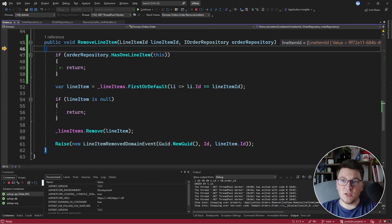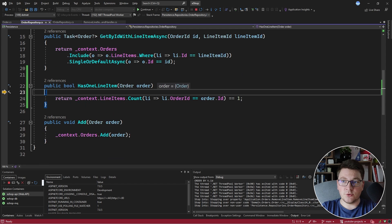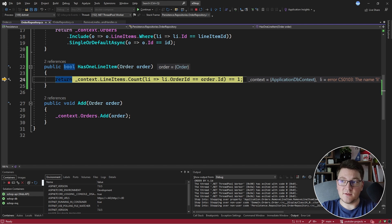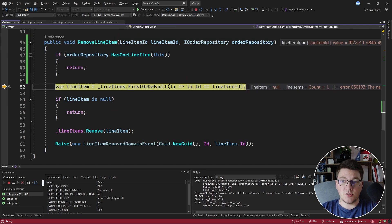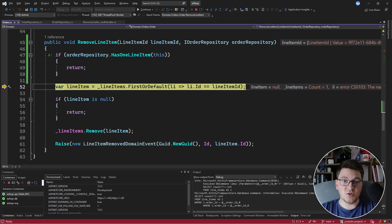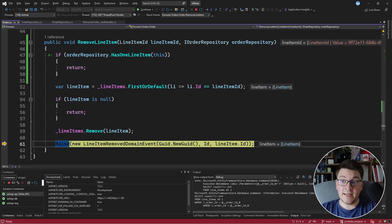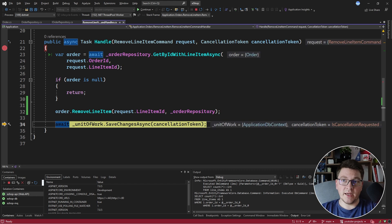Here we come to the double dispatch, which calls the order repository and passes the current order instance to determine if the order has one line item. Stepping into the order repository, we query the database to count the line items for this order and check if that equals one. This evaluates to false because there is more than one line item, which means it's safe to proceed and remove this line item from the list. The line items remove call completes, we raise the line item remove domain event, and back in the command handler we call unit of work to persist the changes.